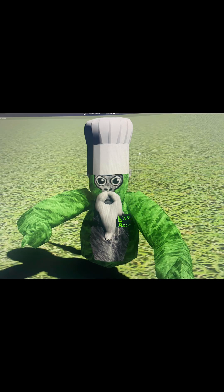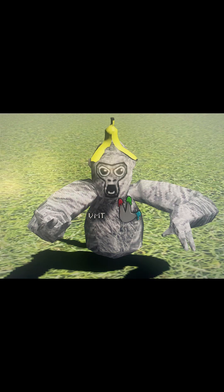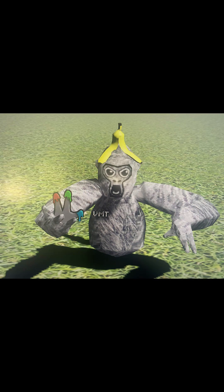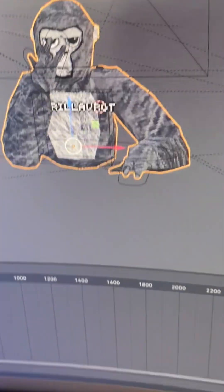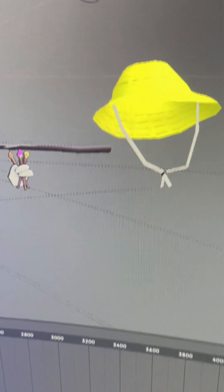Have you ever wanted to make stuff like this? Today I'm going to show you how to do that and the basics of making a Gorilla Tag render in Blender.